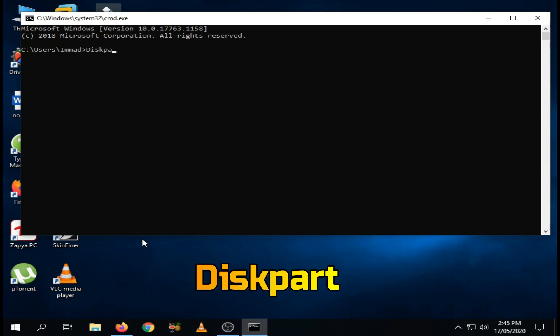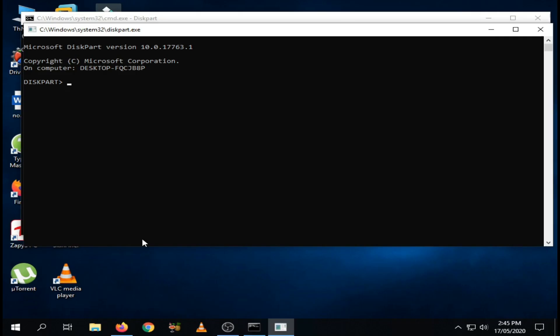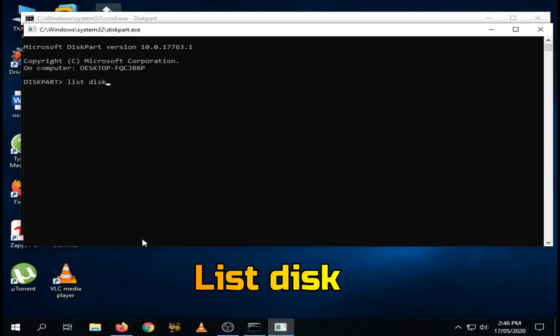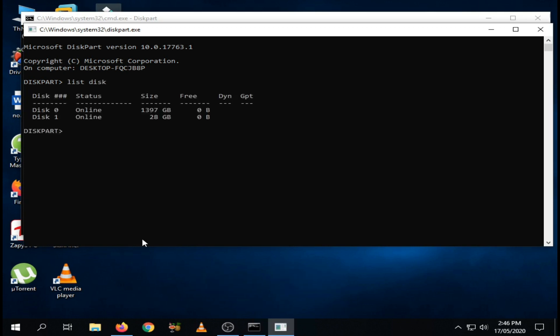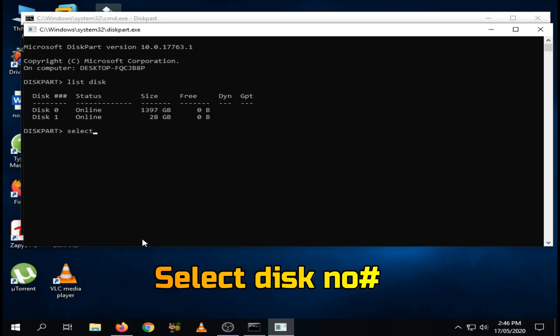Type diskpart and hit Enter, then click yes. After that type list disk and hit Enter. A list of all storage devices connected to your computer will be displayed.